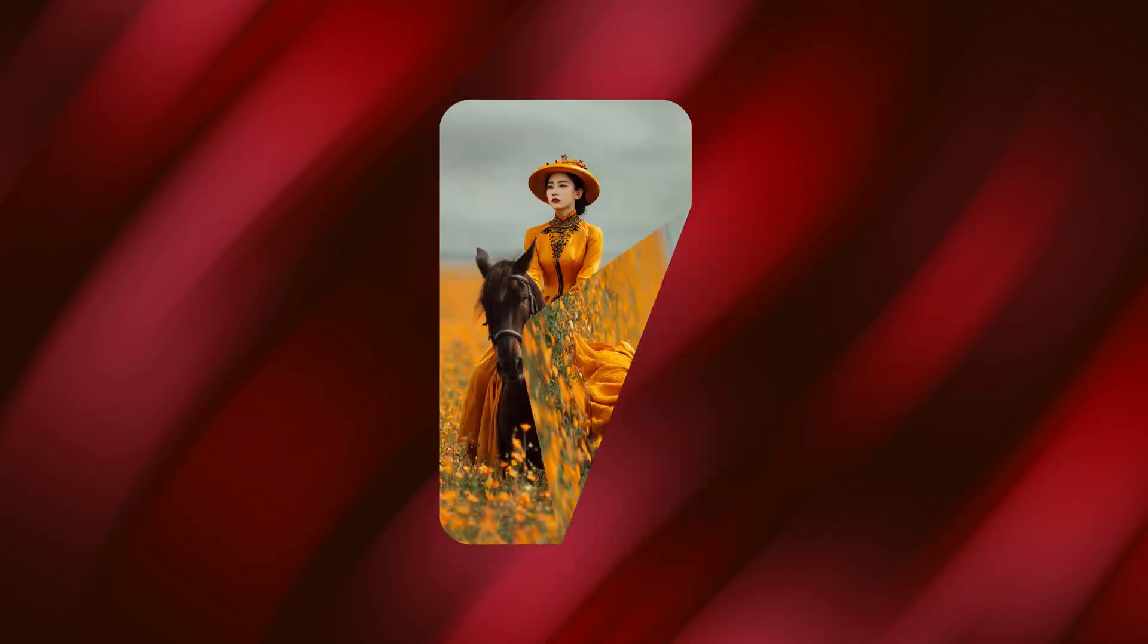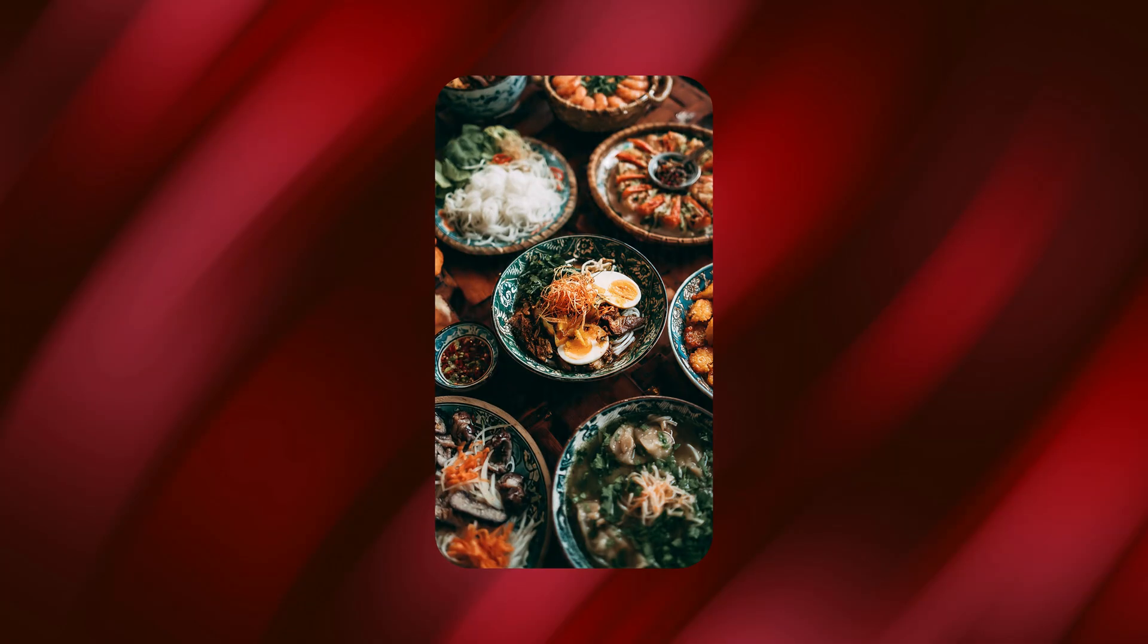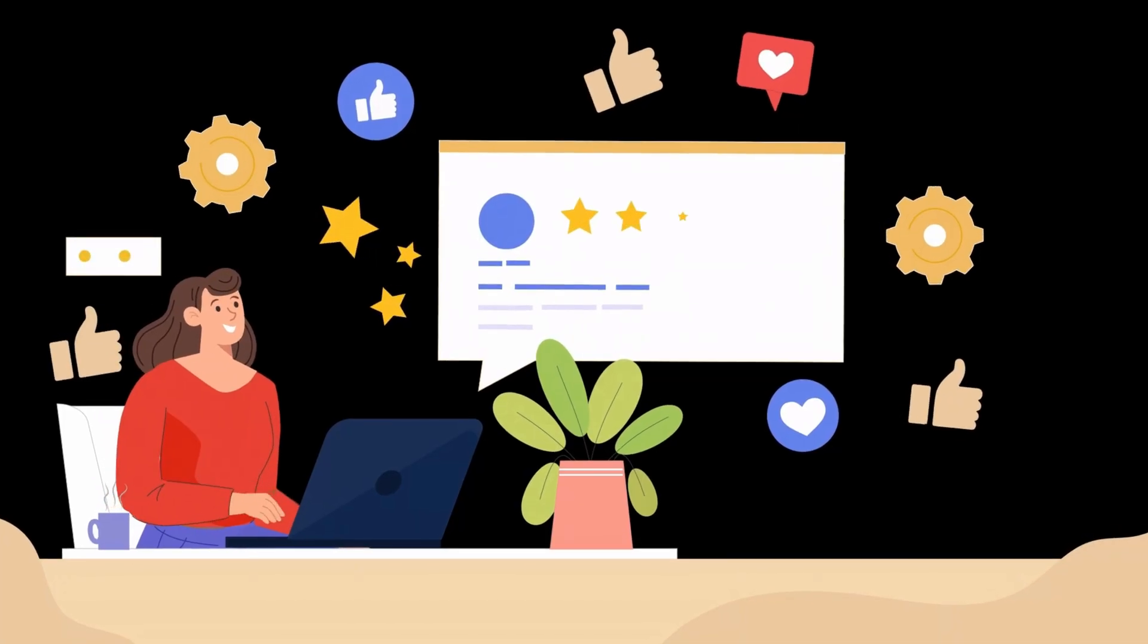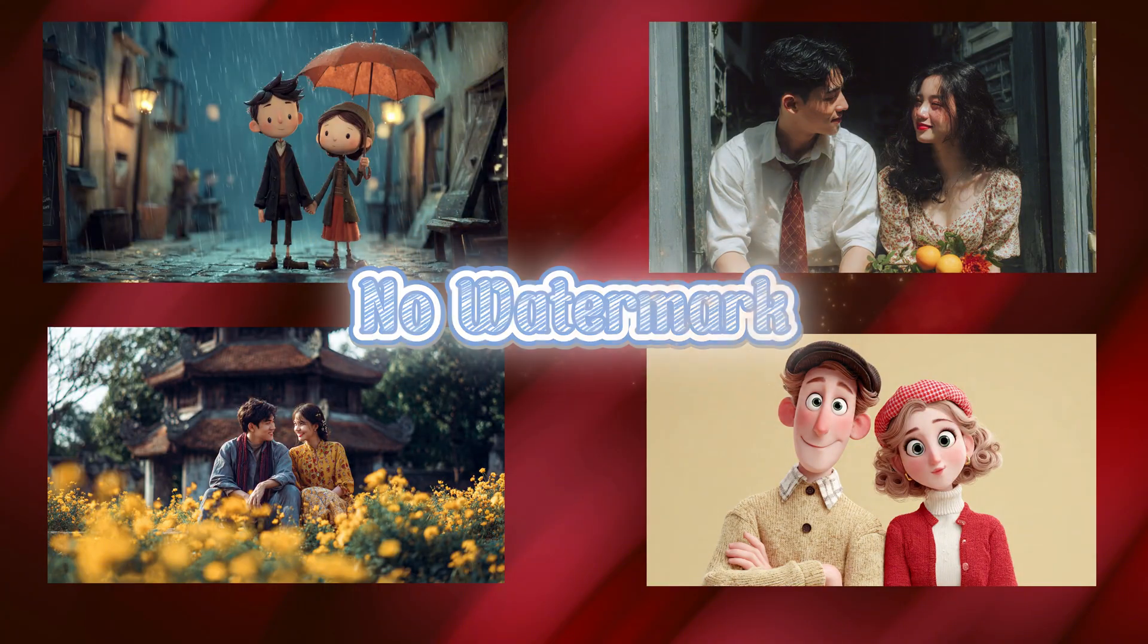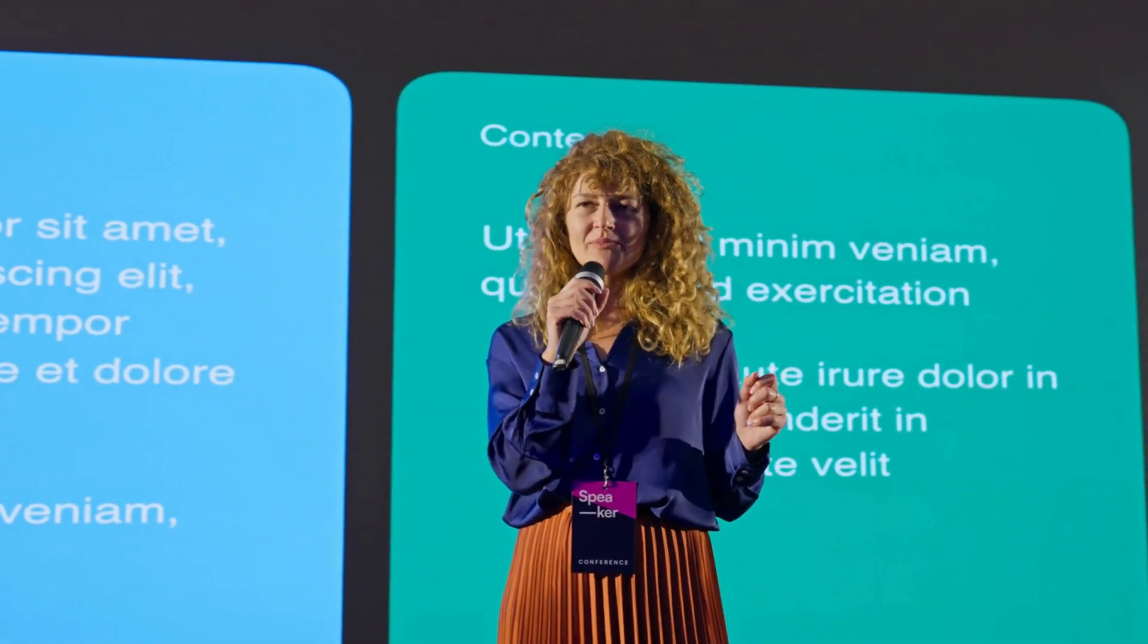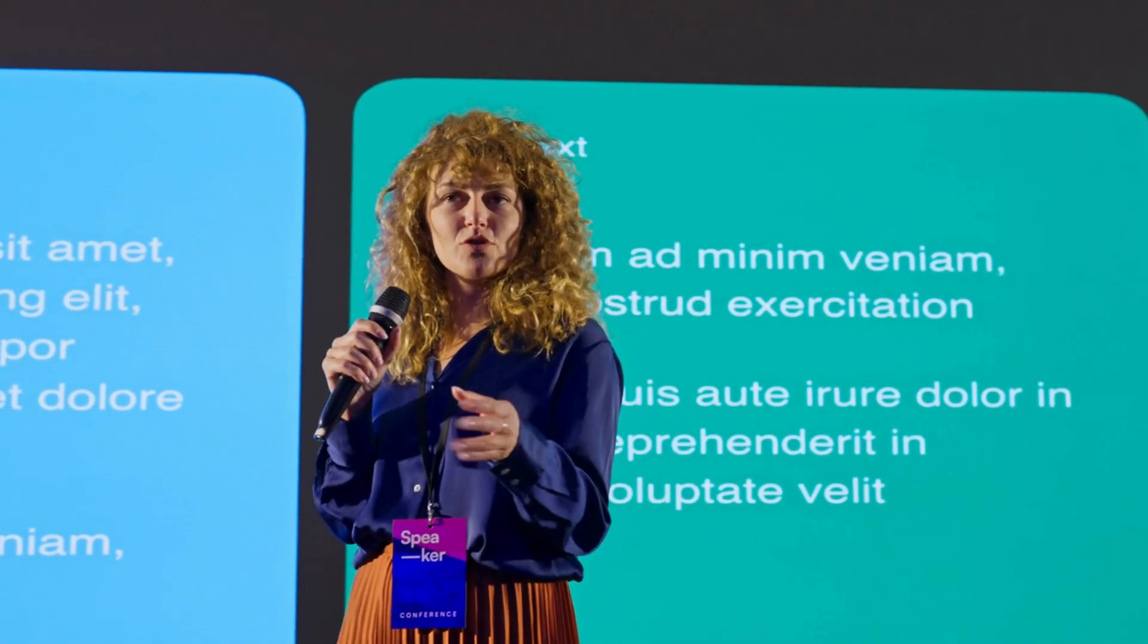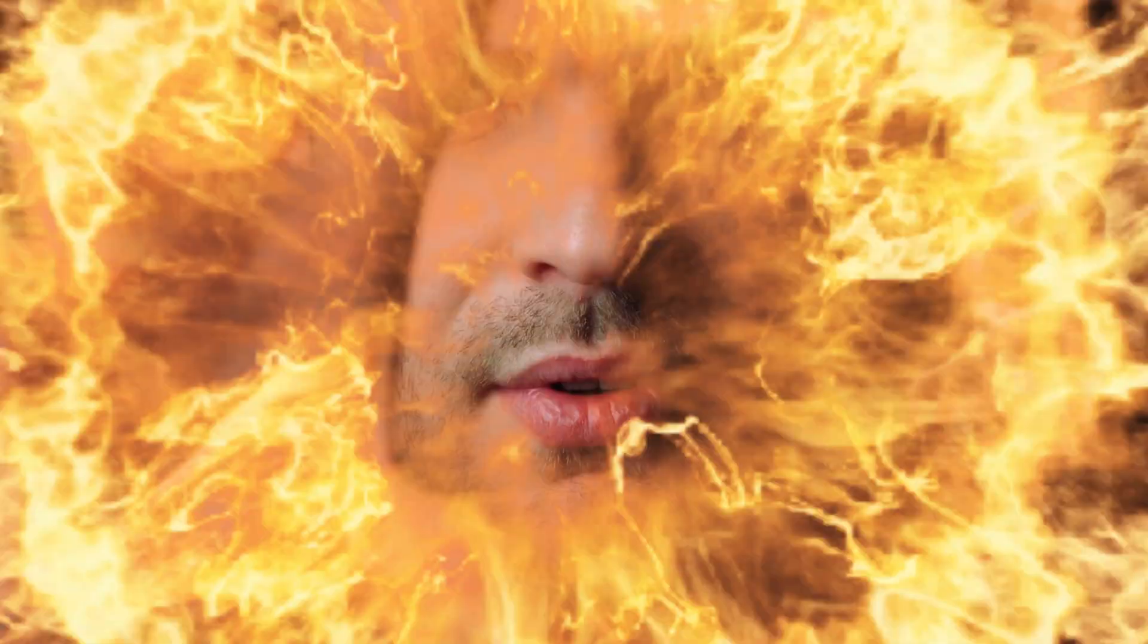But that's not all, you can also transform your videos into different styles with just a few clicks. The best part is that the quality doesn't drop at all and there's absolutely no watermark. I'm pretty sure that after watching this video, you won't need to look for any other tutorial on this topic again.